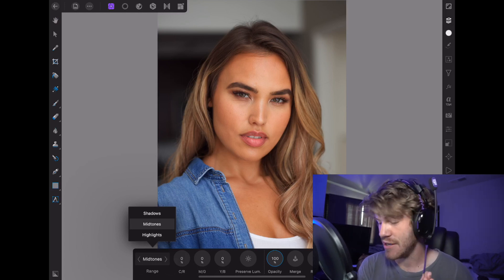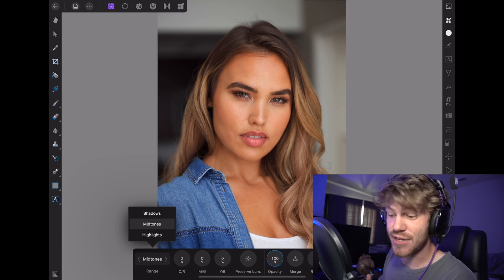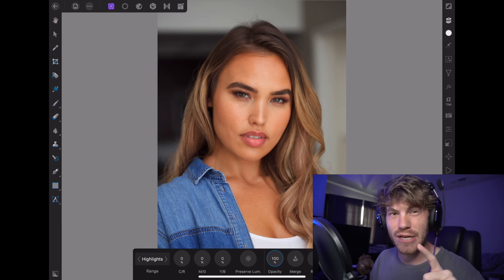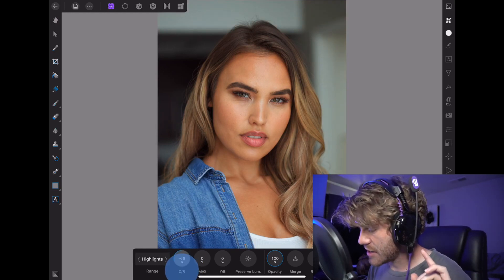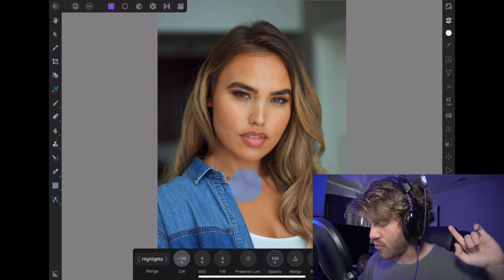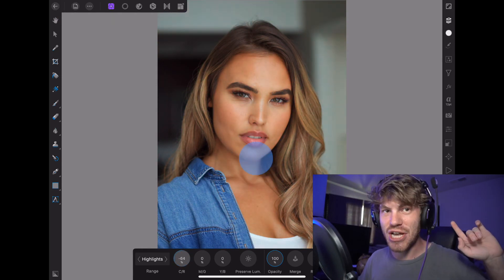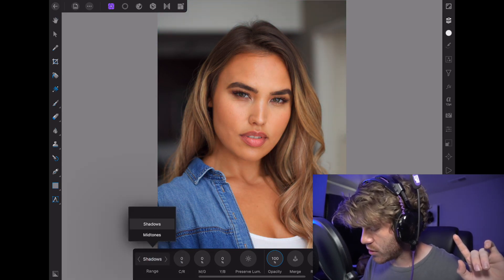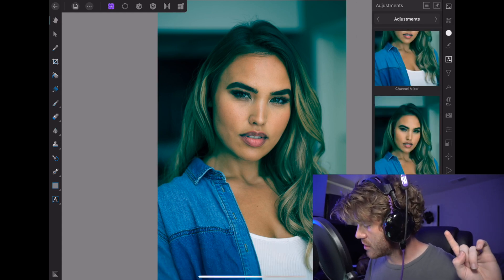At the bottom here you can see that we have a range, which gives us shadows, mid-tones, and highlights. And then you have your RGB colors as well with these little circles here. The range is selecting the shadows, mid-tones, or highlights of the photo, and then we are able to adjust the colors accordingly.